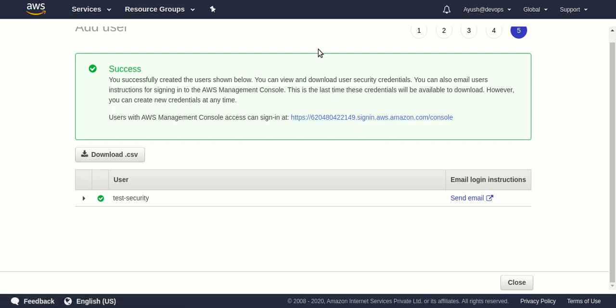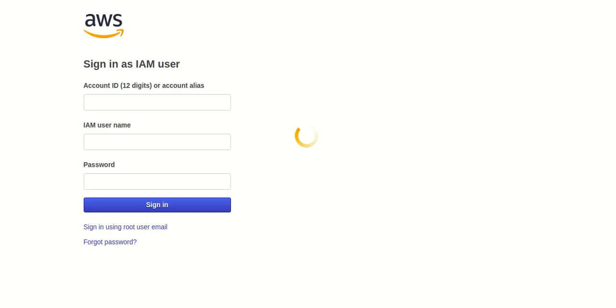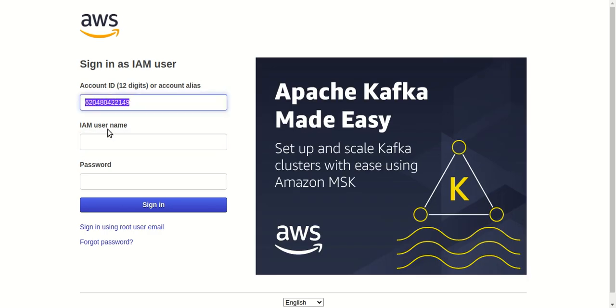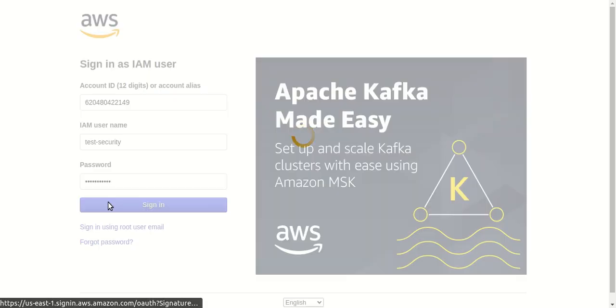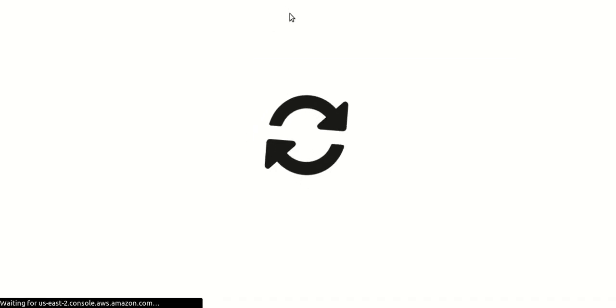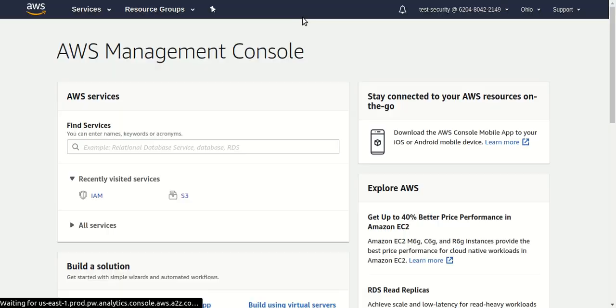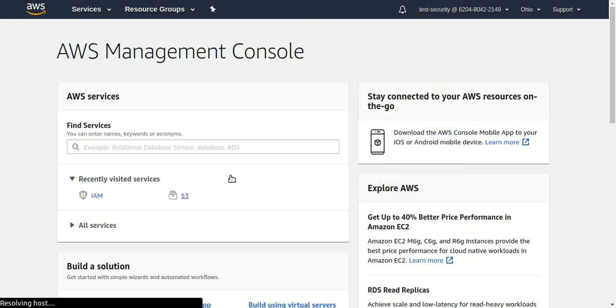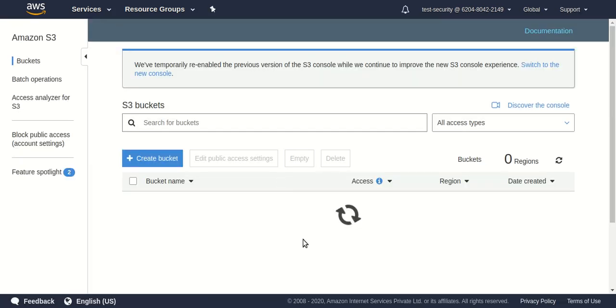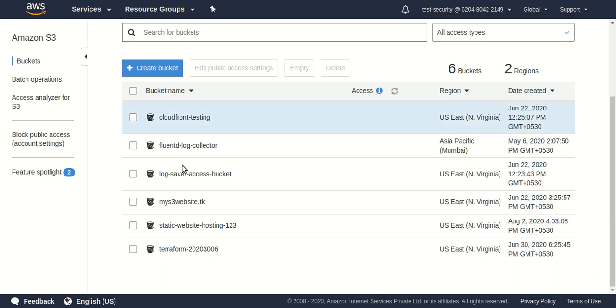Let me click the URL and try to log in with the user I just created. It's loading — this is my 12-digit account ID. I'll type in the username and password and log in. Now I should have read access to all AWS services. Let's go to S3 and see whether I can list all the buckets in my account. Yes, I can see and list all the buckets here.